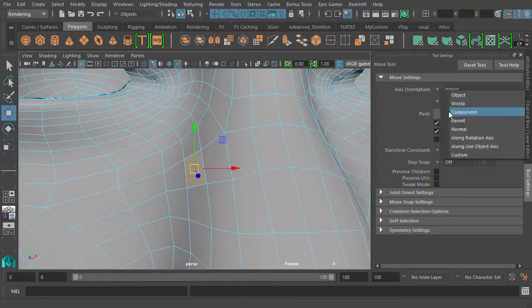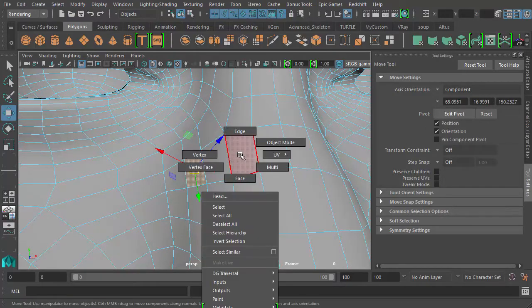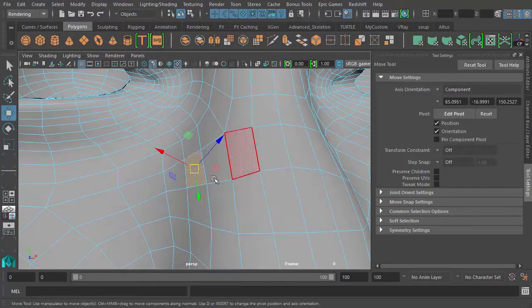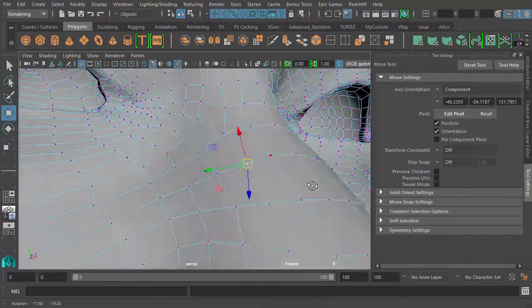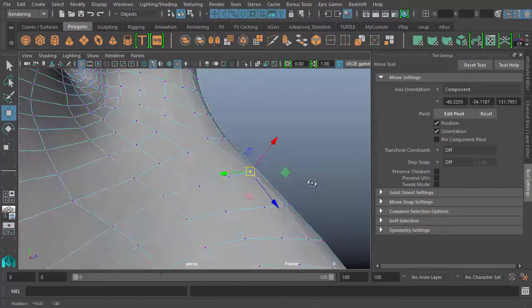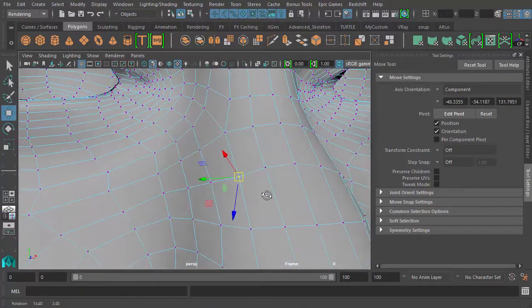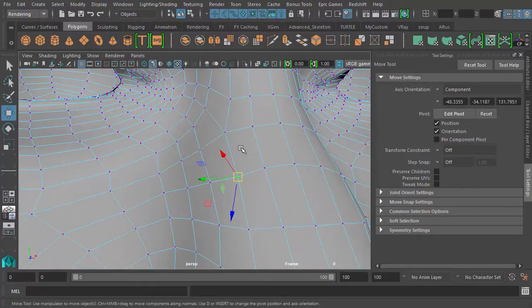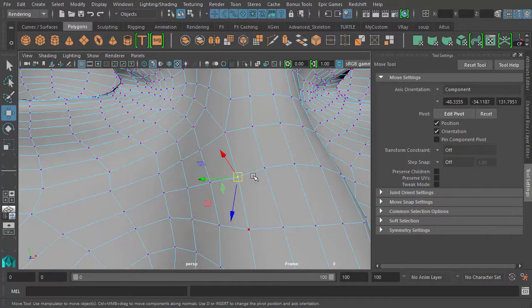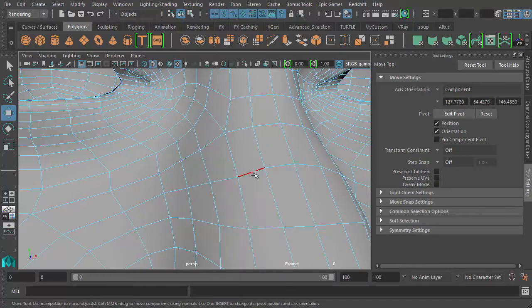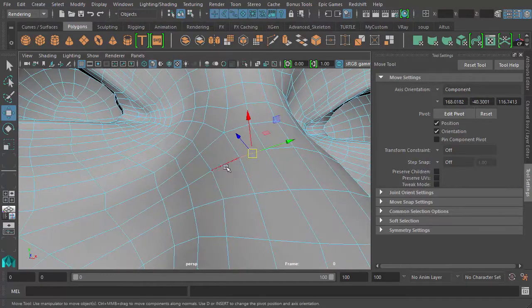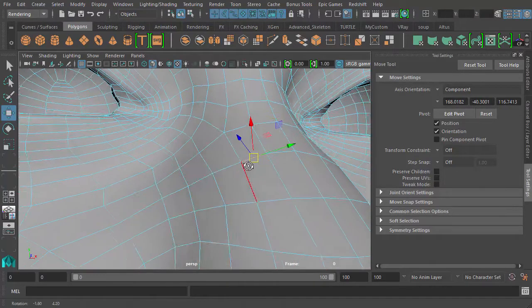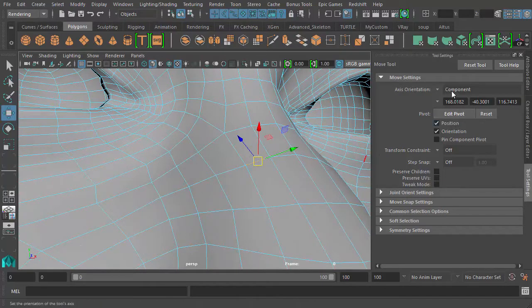So the component mode is where we want to be. The same thing works for vertices as well. It's properly aligned. The vertex takes the average of the four faces to which the vertex belongs. And the same, of course, works for edges, also an average of the two faces to which the vertex belongs.